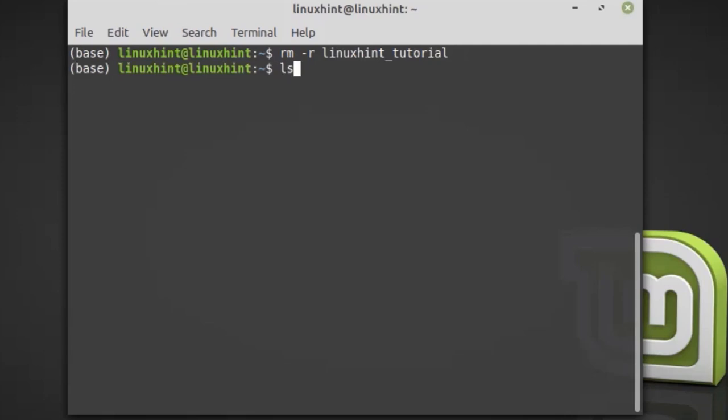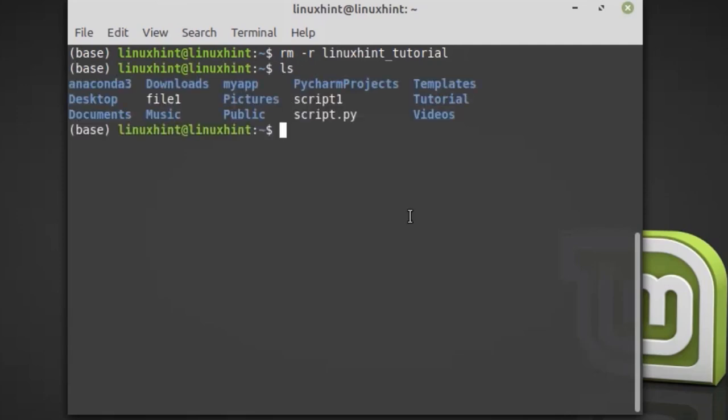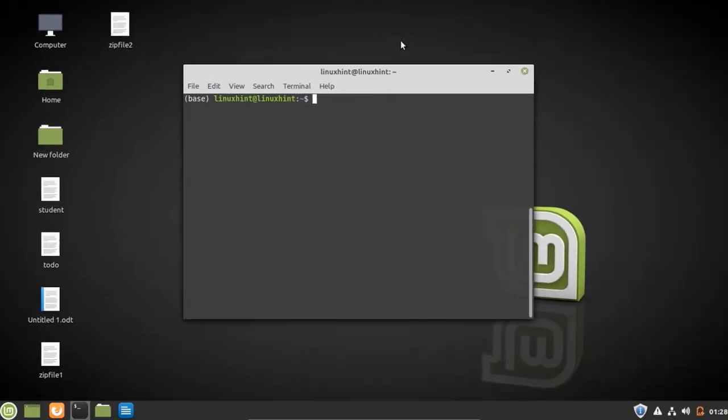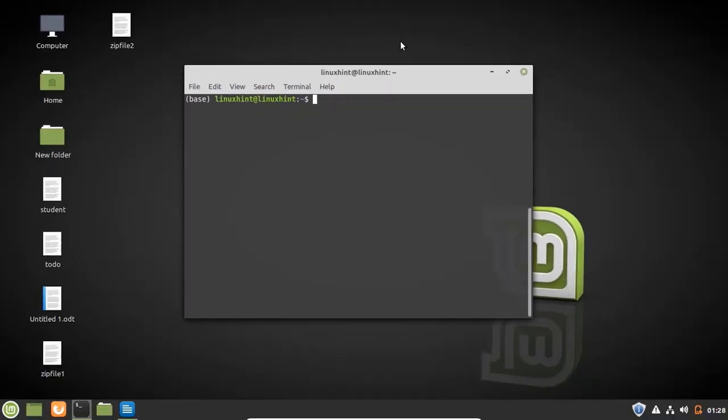Type ls to verify. You can see that the linuxintutorial virtual environment folder is removed. That's it for today's video. I hope you enjoyed it. Keep following us on the Linuxint YouTube channel for more useful videos. Thank you.